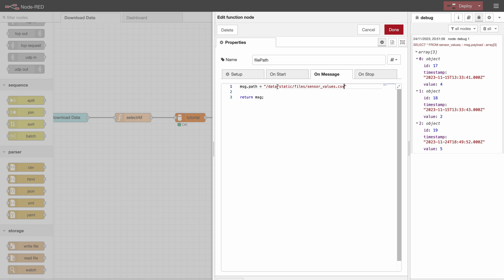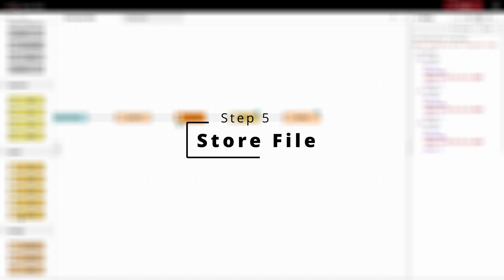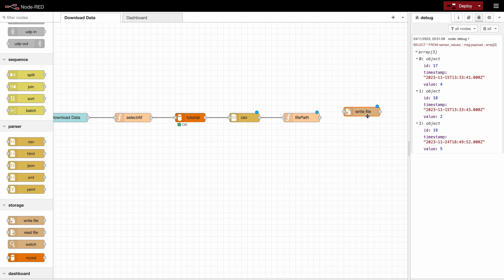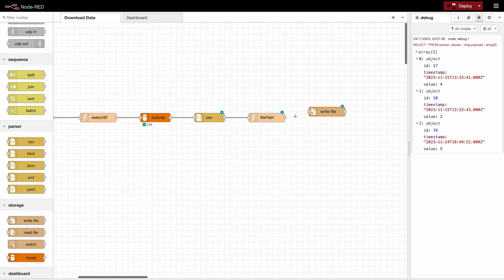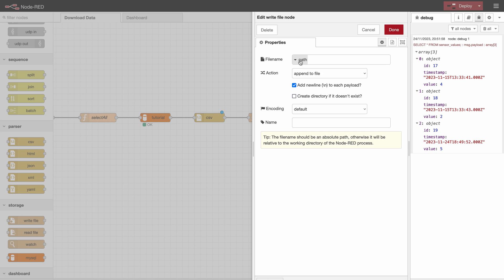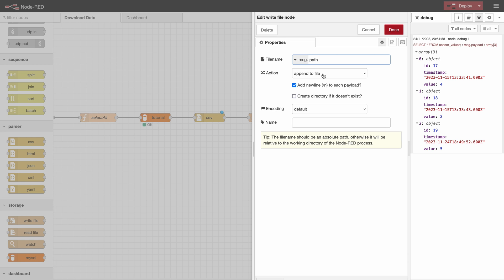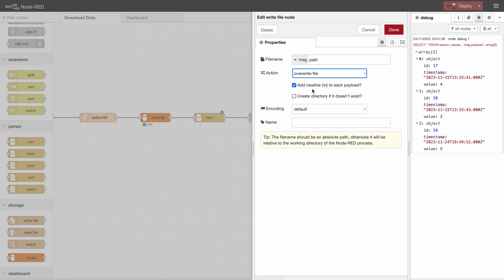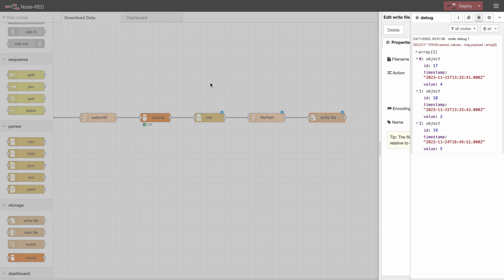You will see in a bit what that path actually means. And then we have to store the file so we use the write file node. And here we specify that the filename should be msg.path so that will take the path that we specified before. We would like to overwrite the file and we want to make sure that it gets created if the directory doesn't exist already.